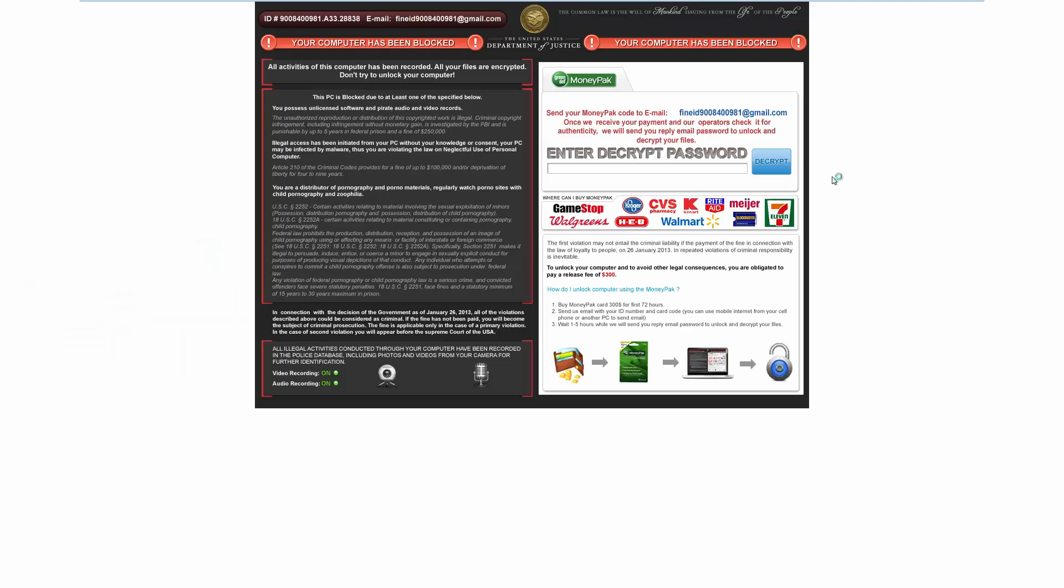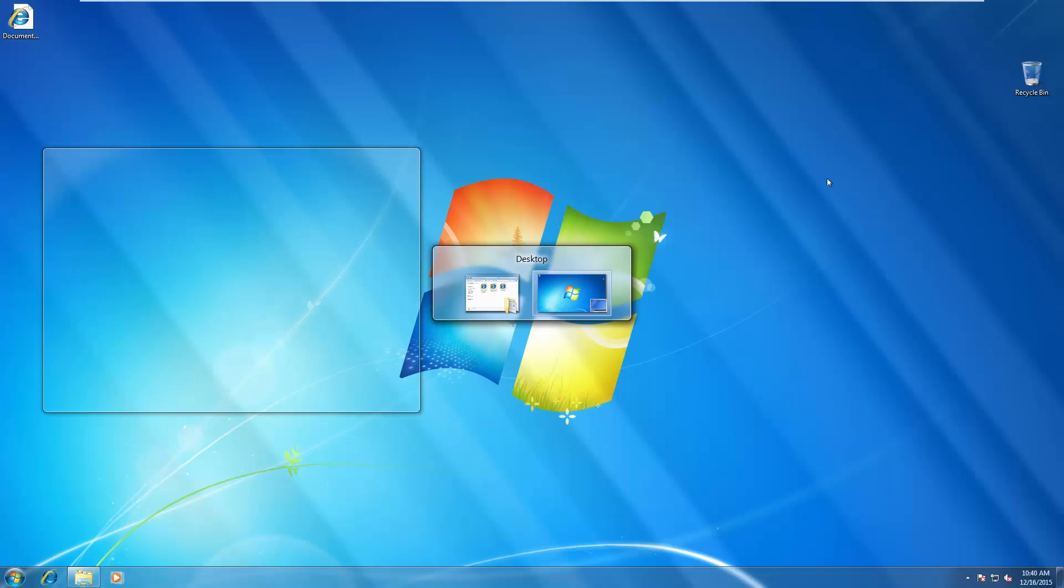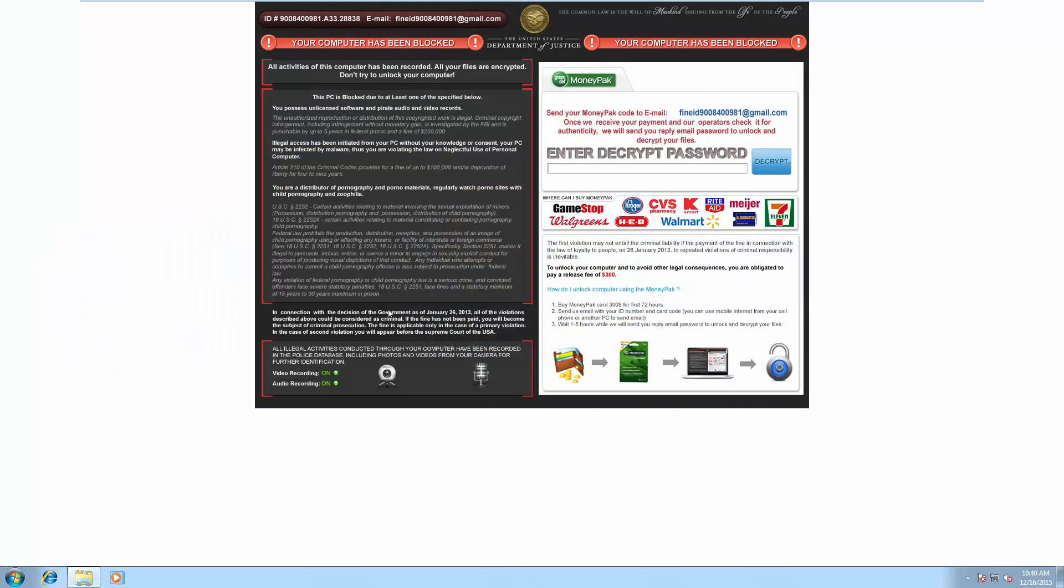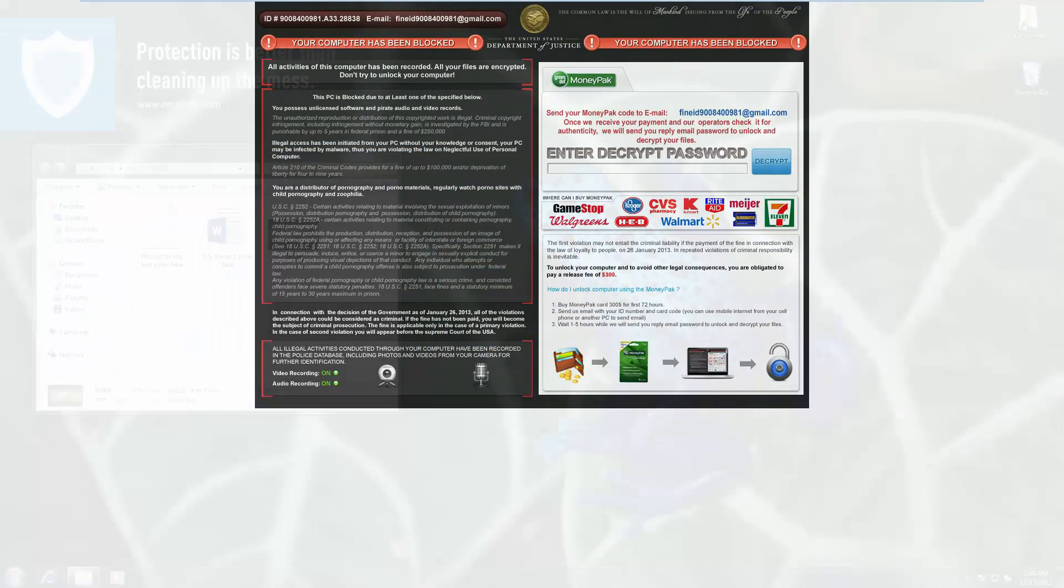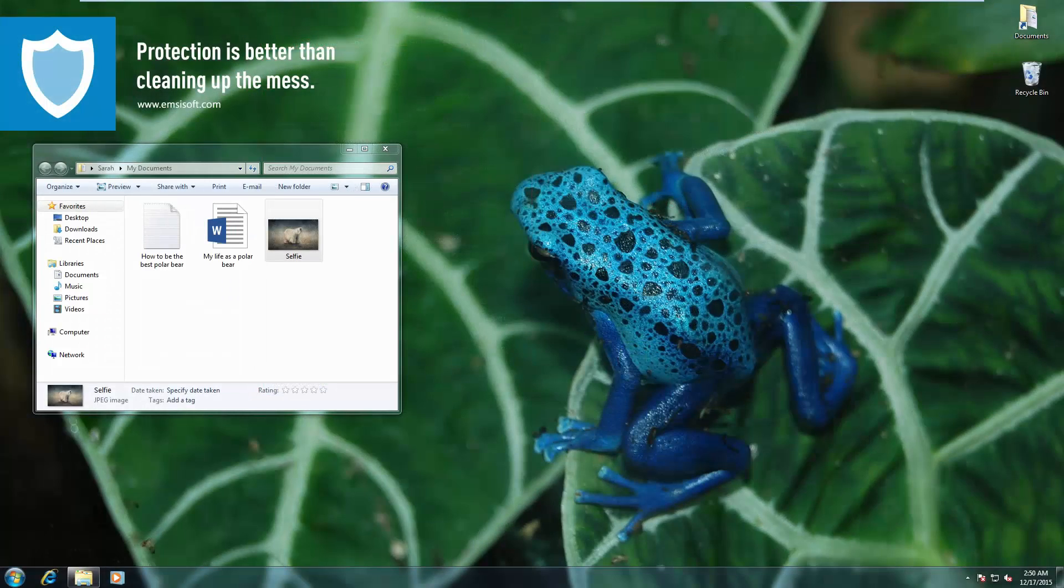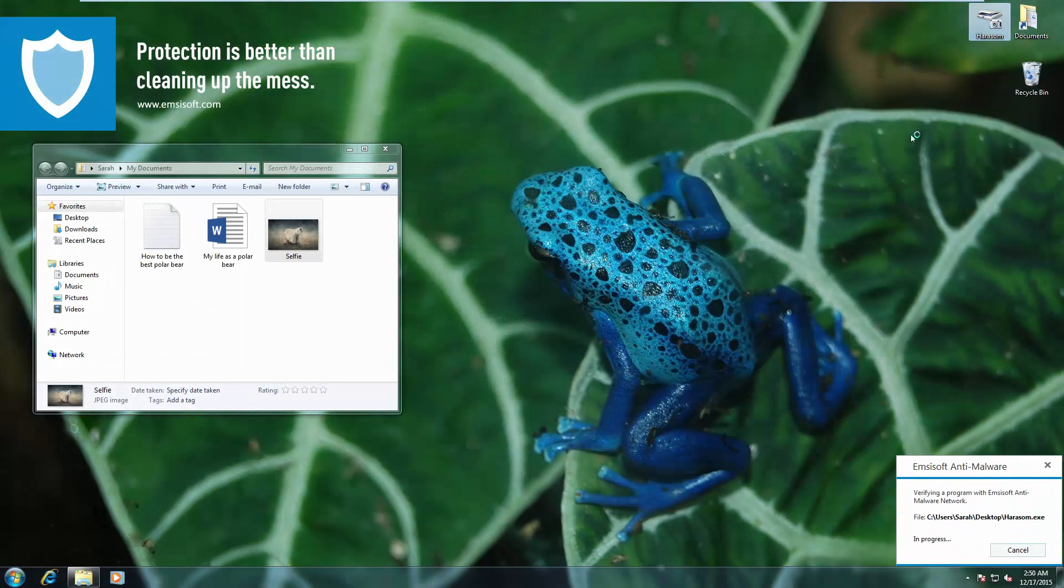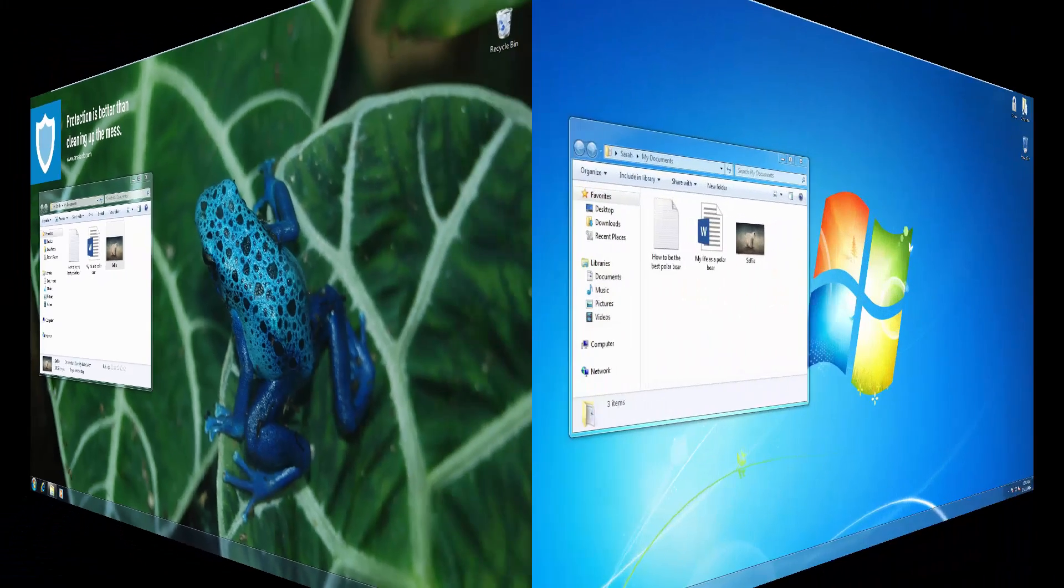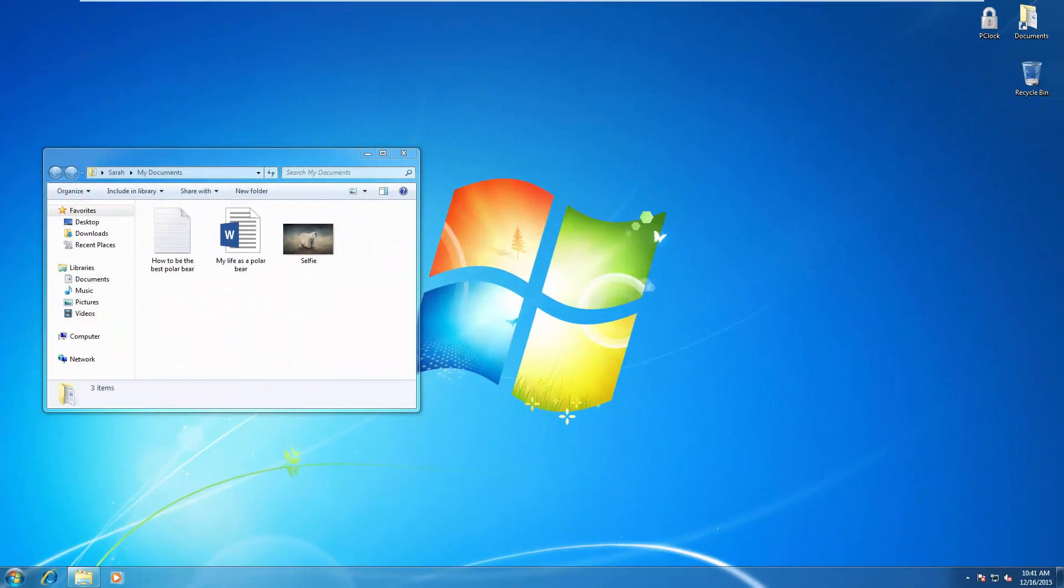Now we're trying out Harasum, another type of ransomware. And as you can see, it's encrypted our files and completely locked the screen. Now on the Emsisoft system, it's blocked. Let's move on.